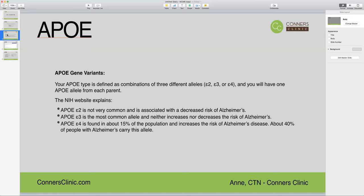With genetics and the APOE gene variants, there is a combination of three different alleles: APOE2, APOE3, or APOE4, and you inherit one allele from each parent. APOE2 is not very common and is associated with decreased risk of Alzheimer's disease and decreased risk of coronary artery disease. APOE3 is the normal or baseline status, so it doesn't increase or decrease risk of either. APOE4 is the status most commonly associated with Alzheimer's disease and increased risk of artery disease.